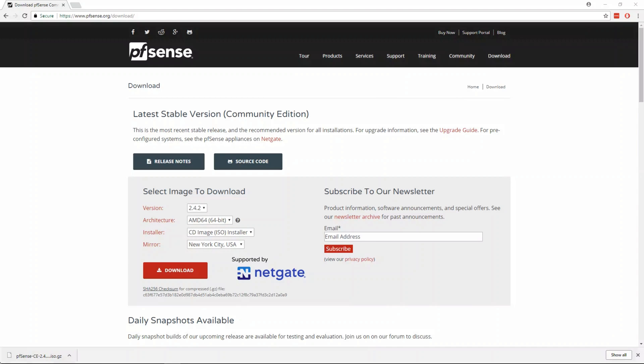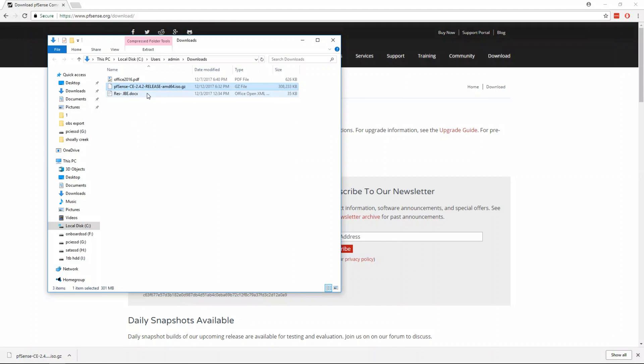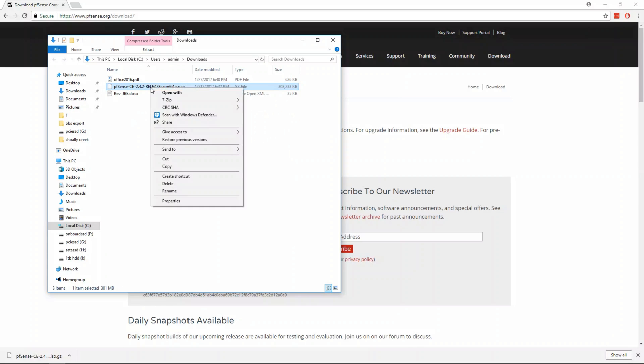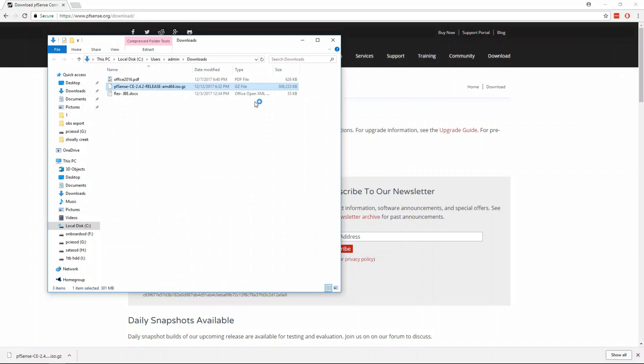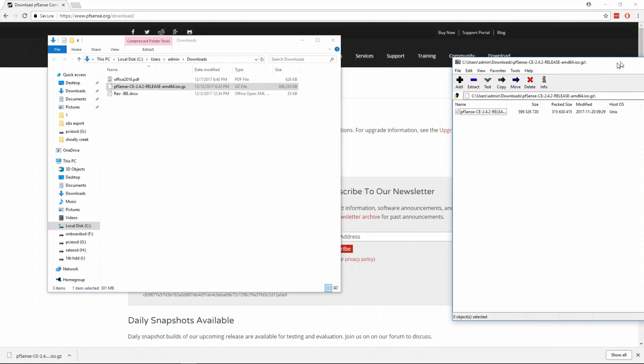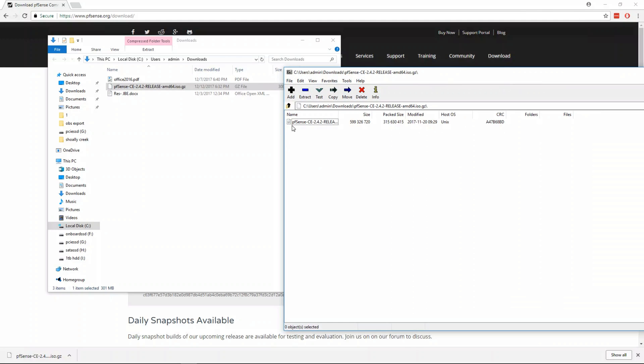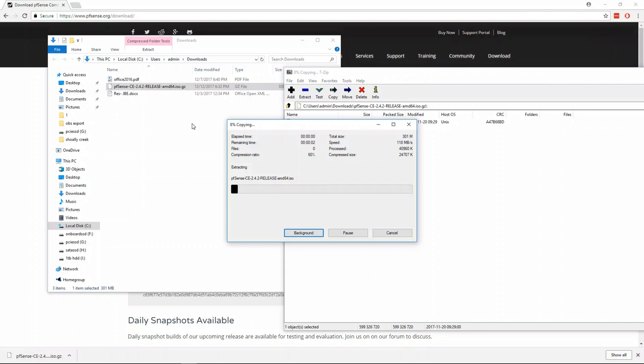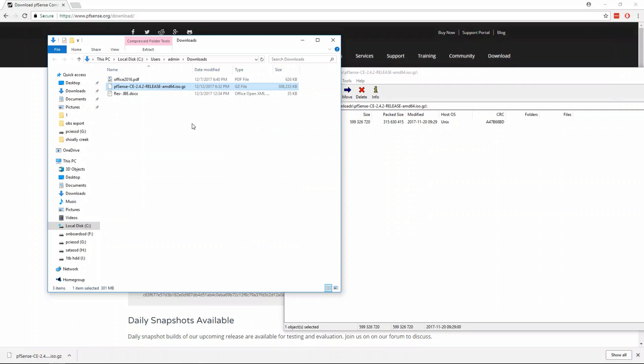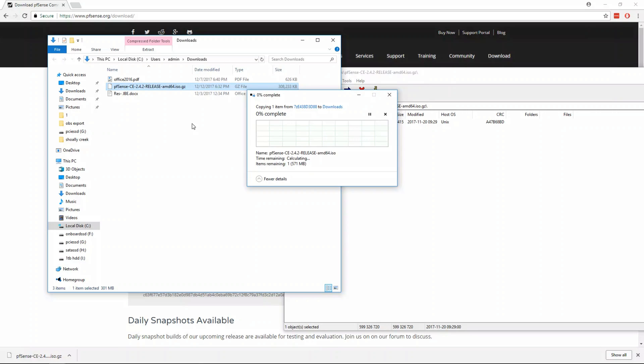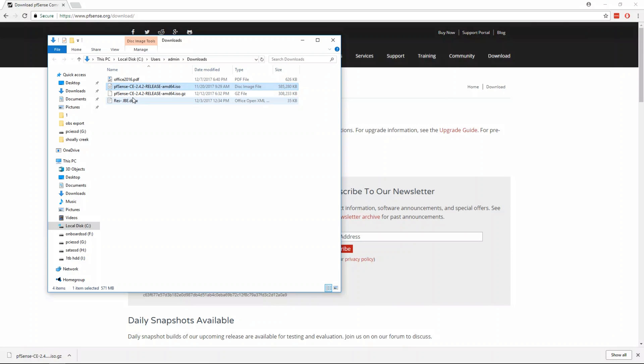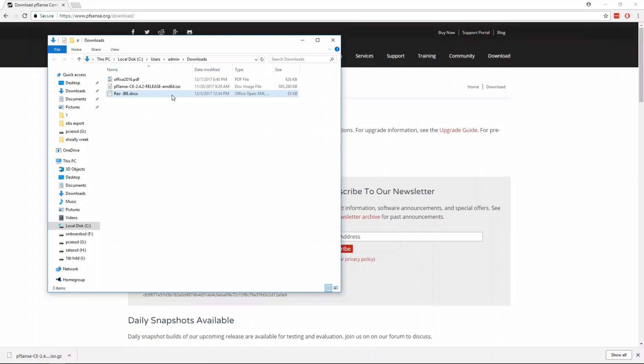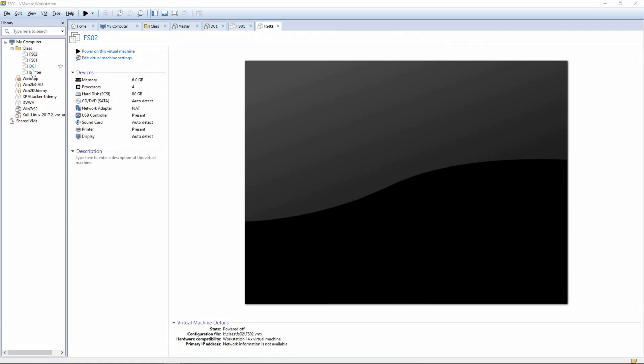Once the file is downloaded we're going to open it with Explorer, right click 7-Zip, open archive, and then we're going to extract the file just back to our downloads. Okay, then we can delete the .gz file, we can minimize this and go back to VMware.